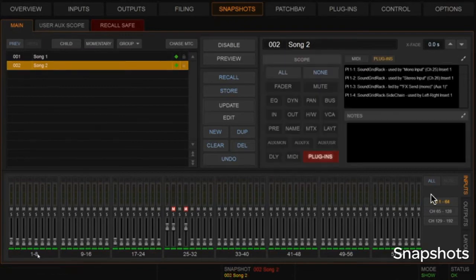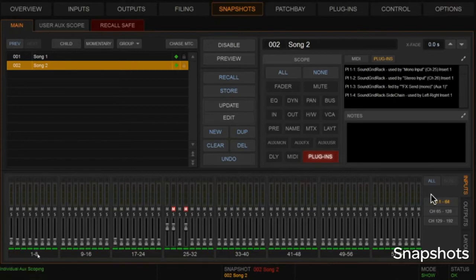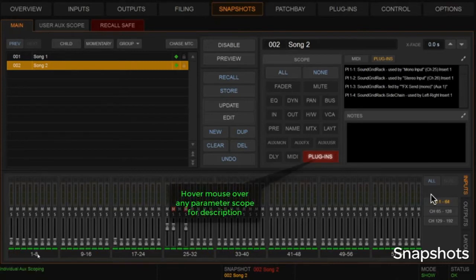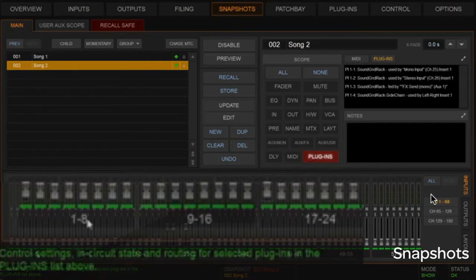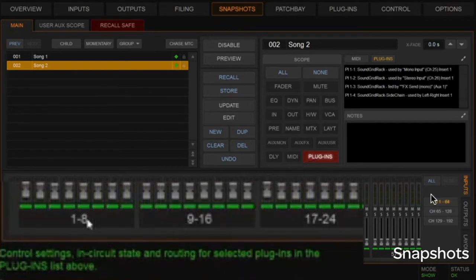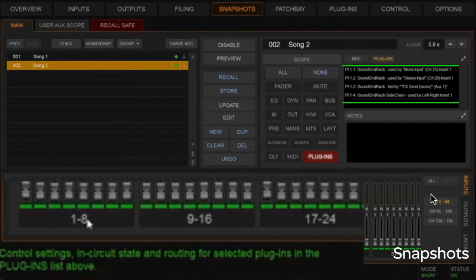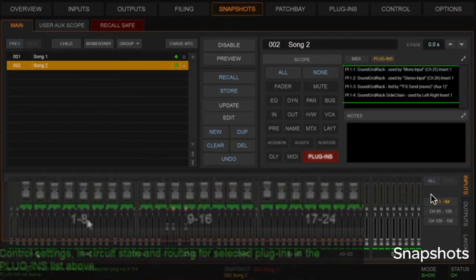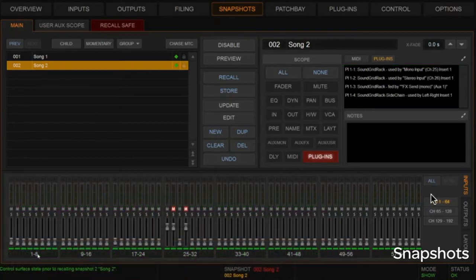It's worth mentioning that we have plugins scoped here as well. If you understand our parameter scoping area, as I roll my mouse over here you can see data in the lower left-hand corner describing what that scope does. Rolling over plugins, it says: plugins are scoped — control settings, in-circuit state, and routing for the selected plugins in the plugin list above. So that's the plugins in that particular window.